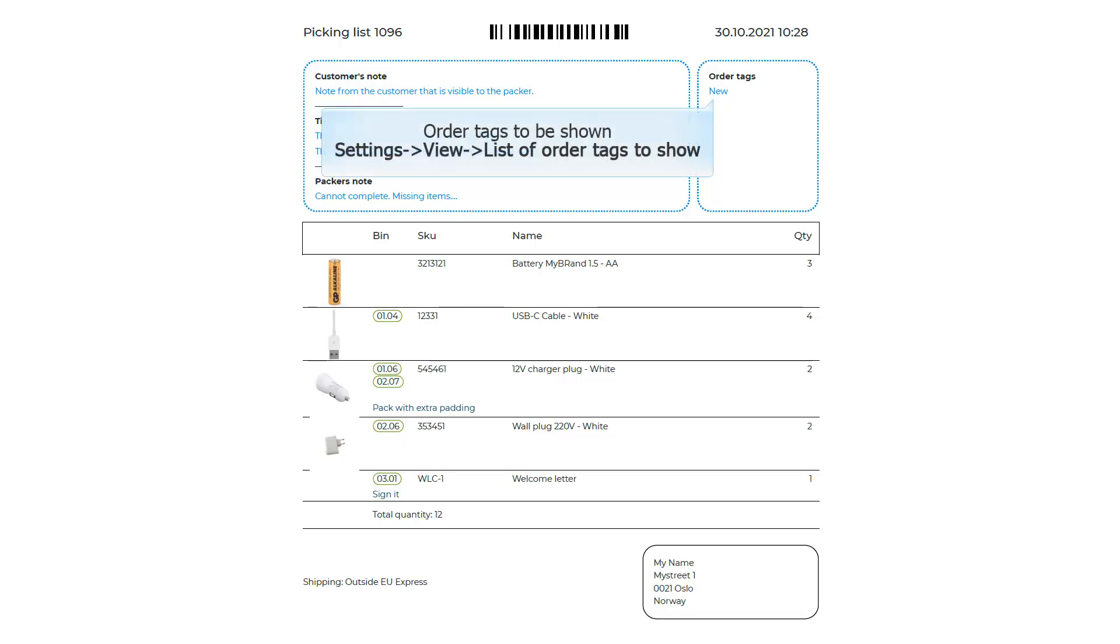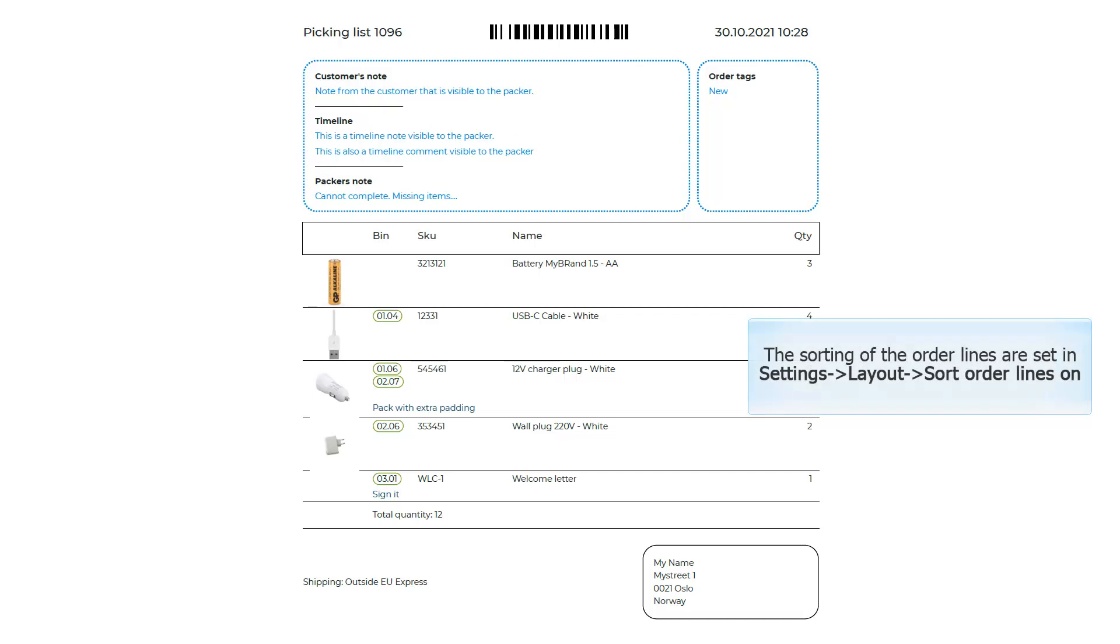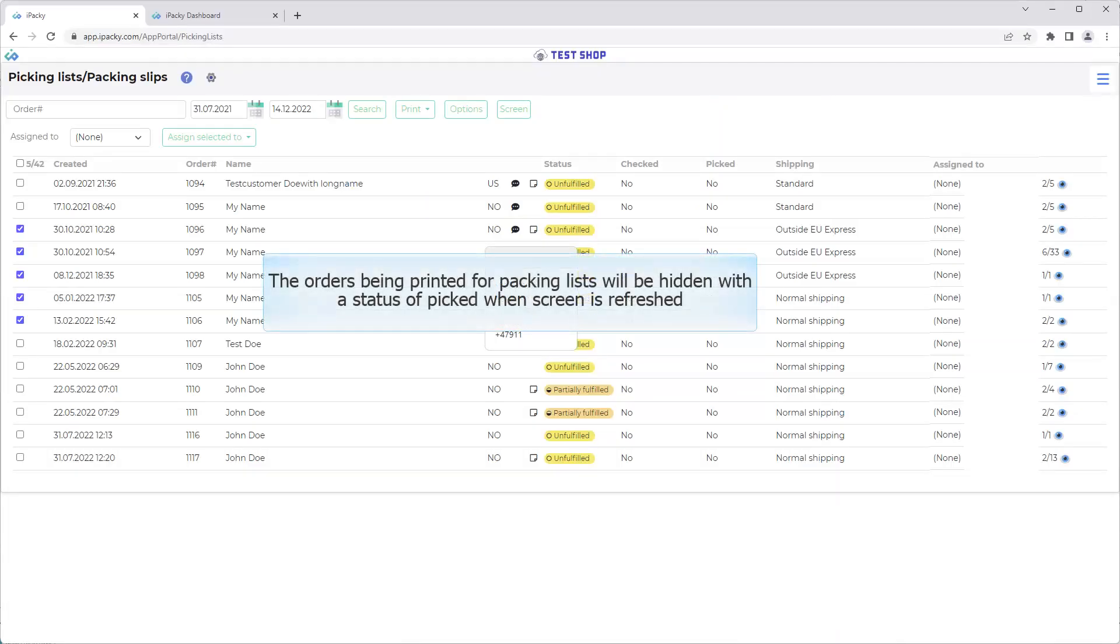Order tags to be shown. Set in settings, view, list of order tags to show. The sorting of the order lines are set in settings, layout, sort order lines on. The orders being printed for packing list will be hidden with the status of pick when screen is refreshed. This can be visible again by selection show printed in the options dialog.